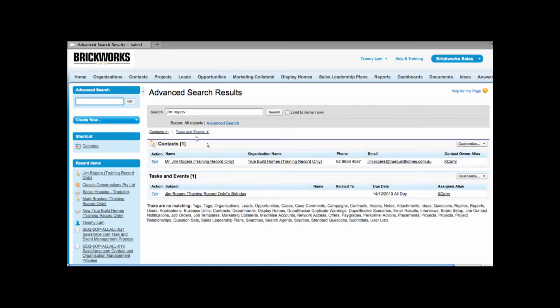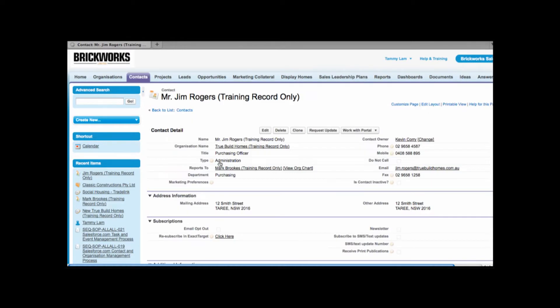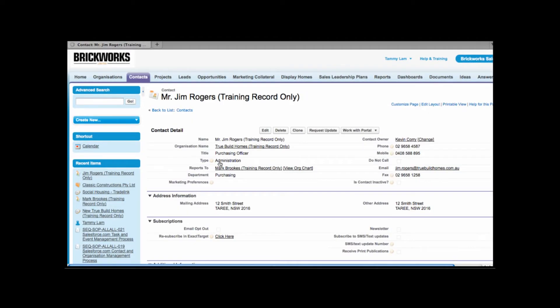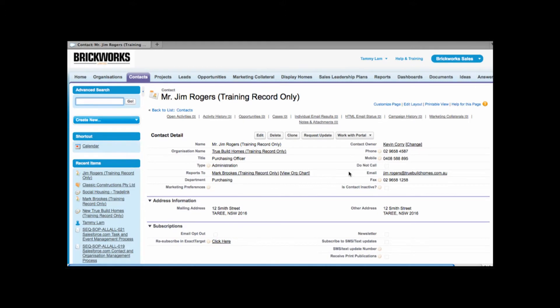Salesforce will search the contact database and it'll show me any contacts that match with Jim Rogers. From here I can see Jim Rogers. If I click onto the link this will bring up Jim's contact record. When I view Jim's contact record this will show me the details of Jim. We're going to go into more detail of how to create and fill out all these fields for contacts.